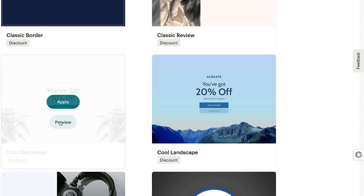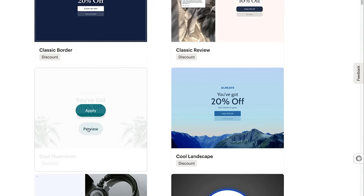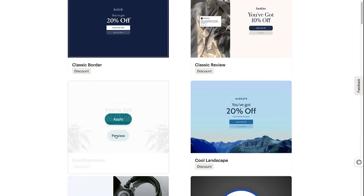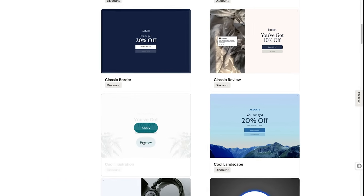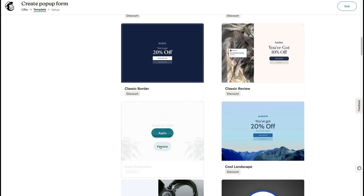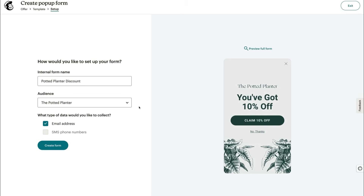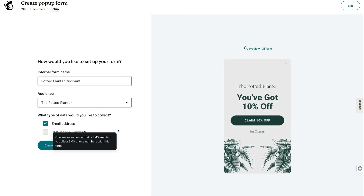That way, you'll save some time in editing — you won't have to take a step back to switch from a newsletter to free content. When you want to move forward with a template, click Apply. For the next couple of steps, you'll name your form, choose your audience, and select fields.